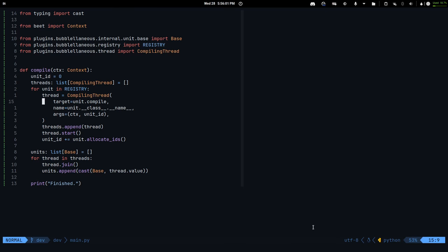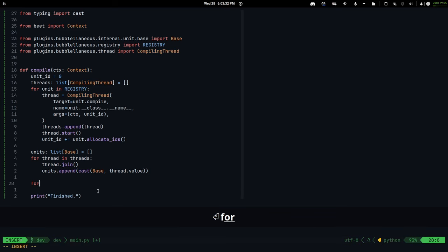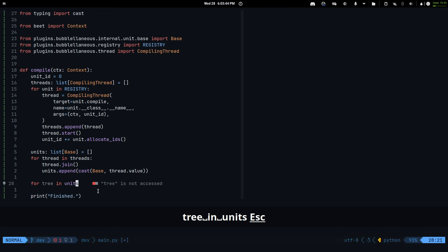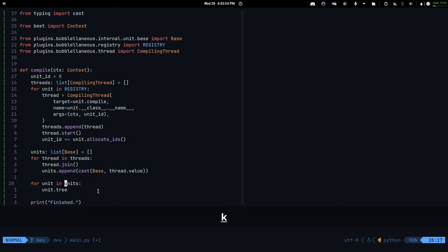Hello and welcome back. We should have a working tree now, and it's time to actually make it turn into files because this is obviously unreadable. What I need to do is for every unit, first I need to merge all of the functions together. So if we have some collisions, for every tree in units, we're going to take the tree and merge them together.